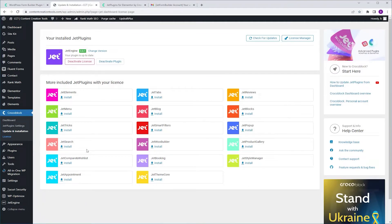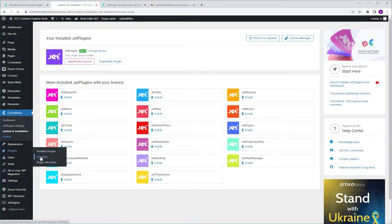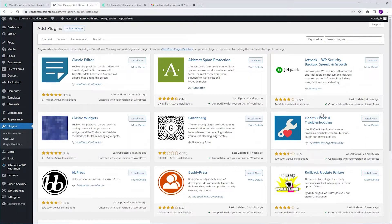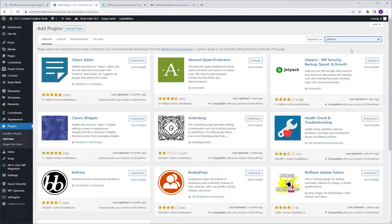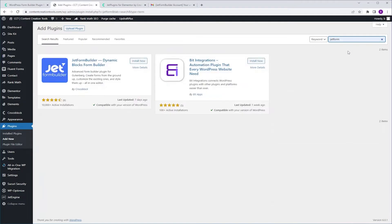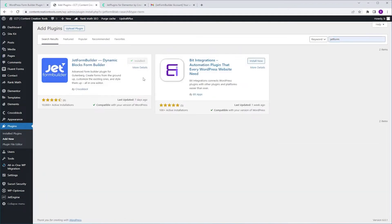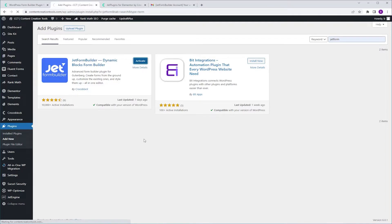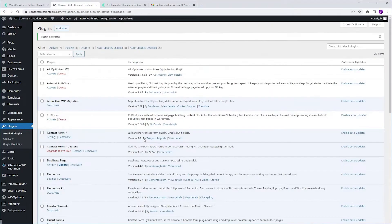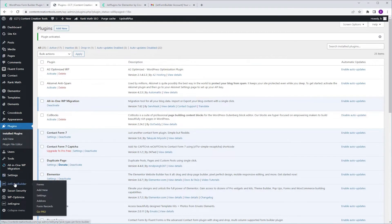What you should do is go to plugins, add new and search for JetForm. Install now, activate and now we have JetForm Builder on our dashboard.